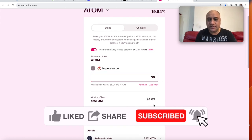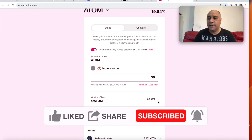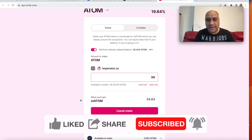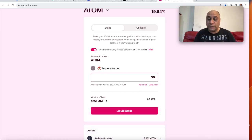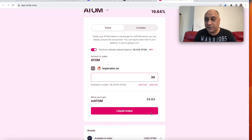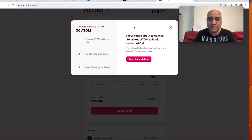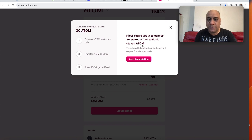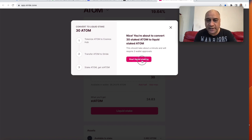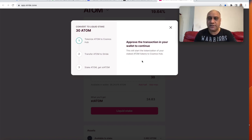And I will get around 24.63, just because the ST Adam is actually accruing all the staking rewards. And that's why you see this massive difference. You hit liquid stake. So nice, you are about to convert your 30 Adam to liquid stake Adam. You start.